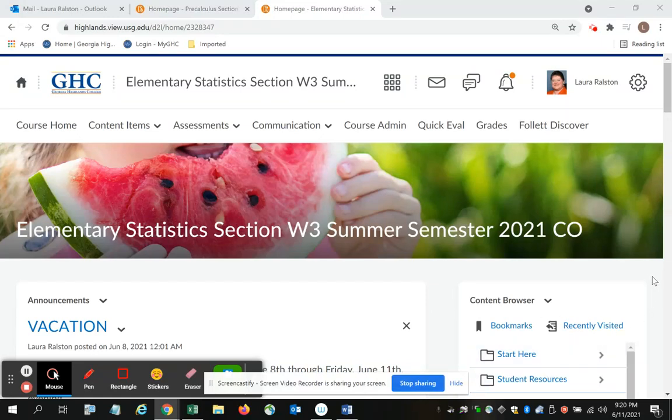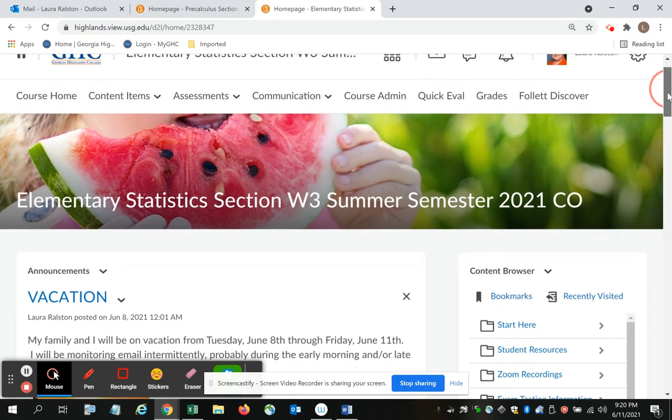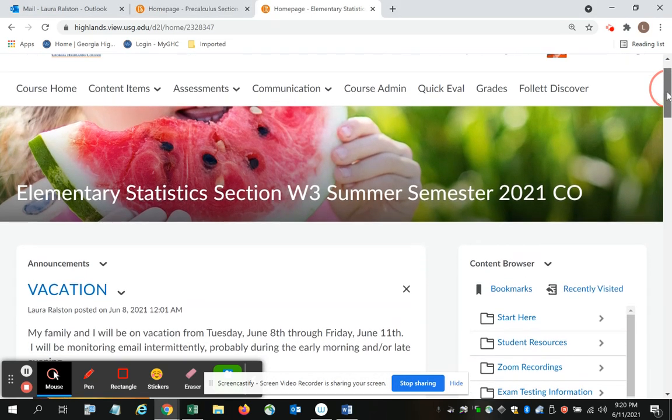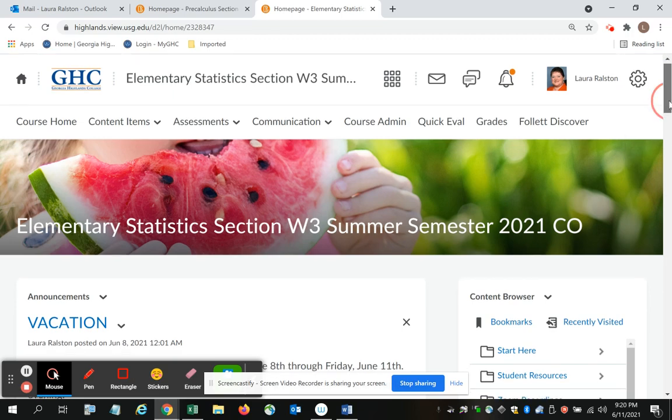In this video I'm going to show you how to access the lesson videos for Math 1401, which is elementary statistics. These same videos can be used for the course support for elementary statistics, which is Math 0996. The videos are embedded in the Math 1401 course. They are not embedded for the Math 0996.